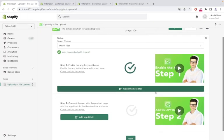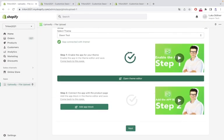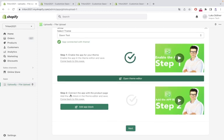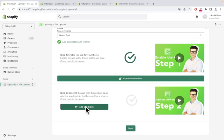You will see the second step will open up. So now you have to connect our app with your product page. So now click the button add app block.